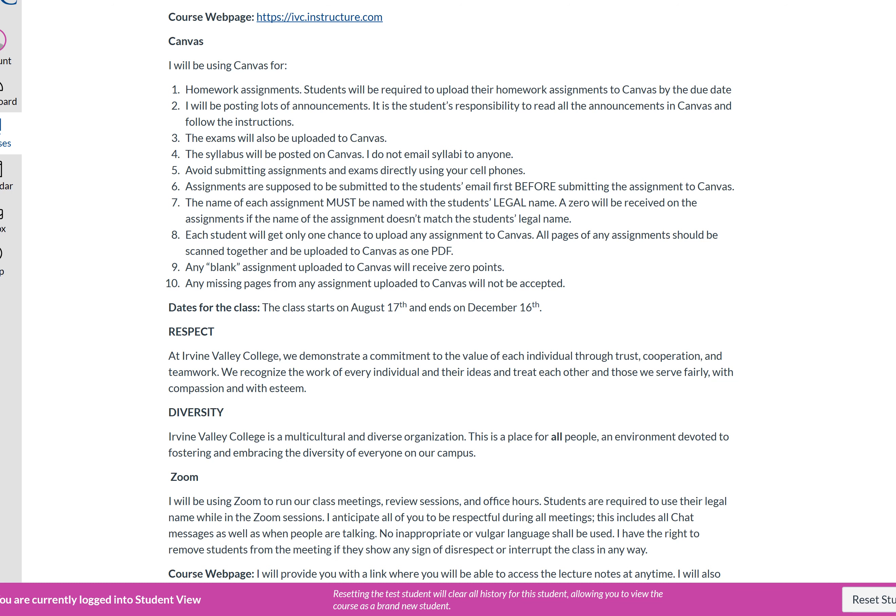We're going to be using Zoom for sessions. If something goes wrong, like the internet drops, wait two or three minutes to reconnect. Any blank assignment you upload to Canvas gets no points — some students do that to buy more time. Any missing pages will not be accepted later.